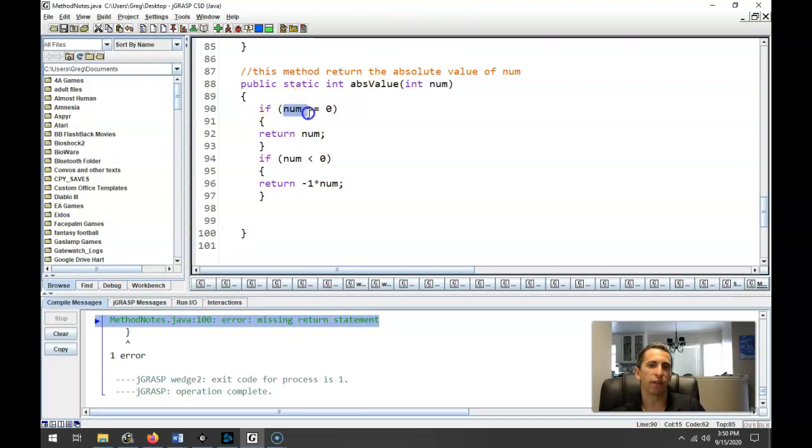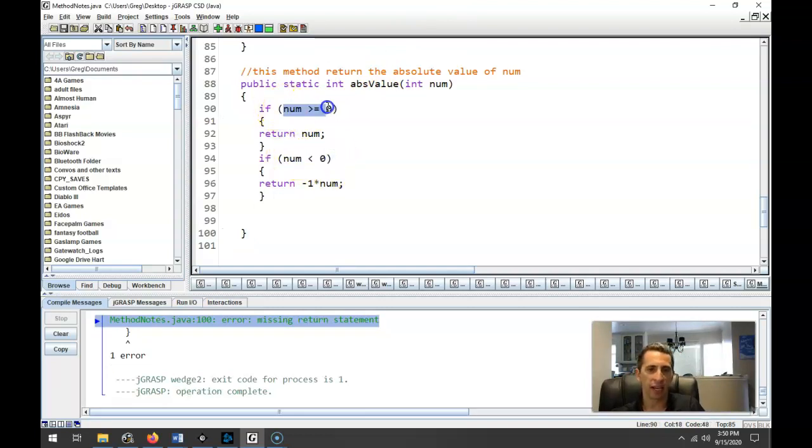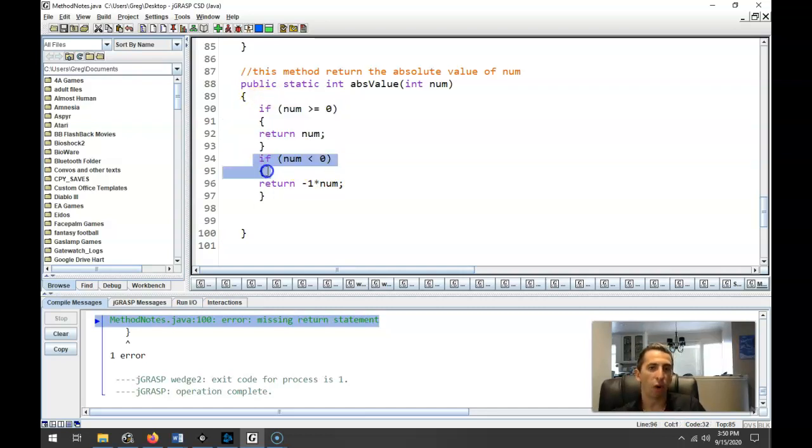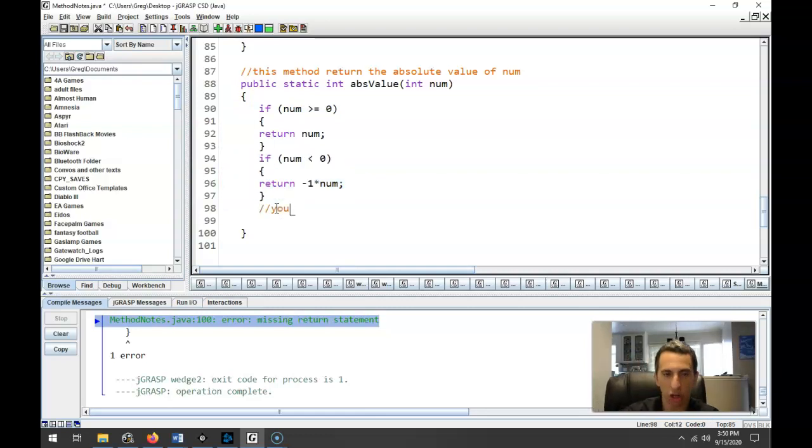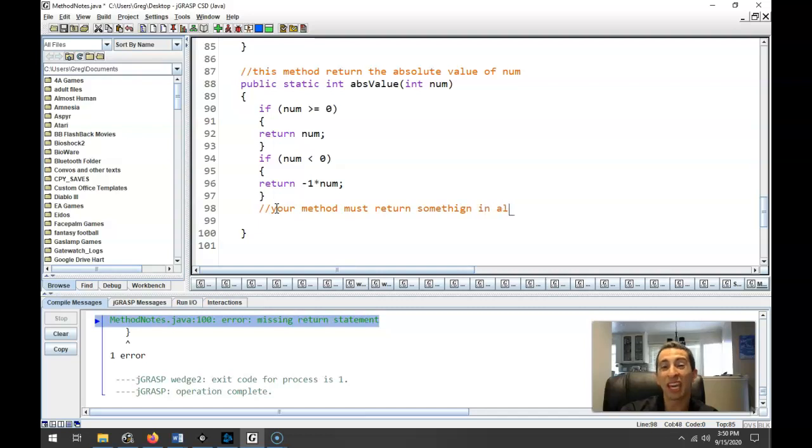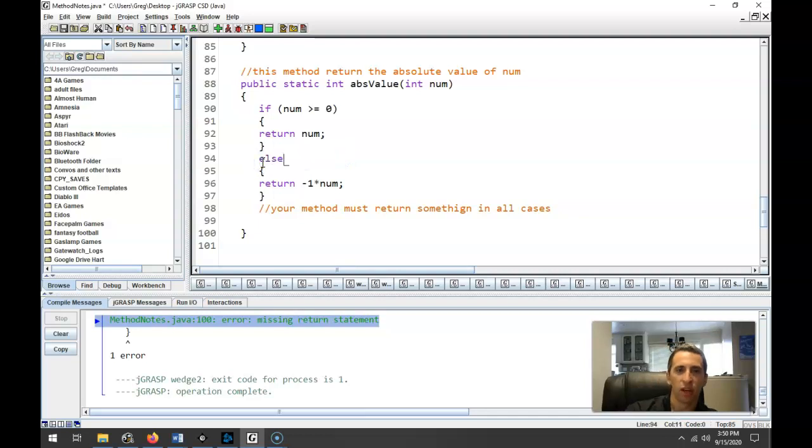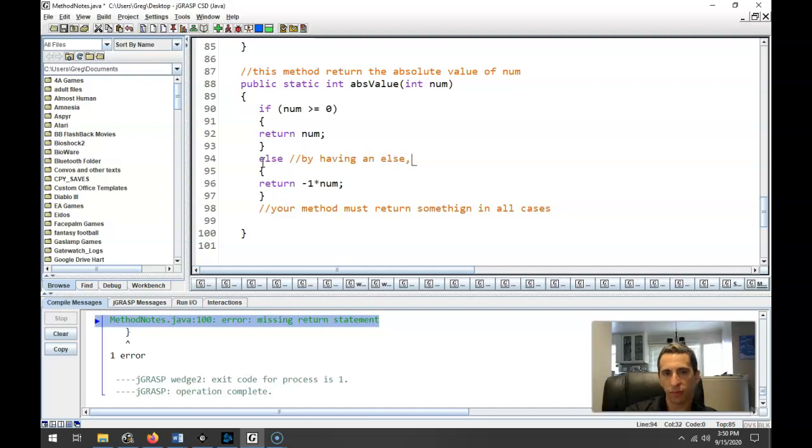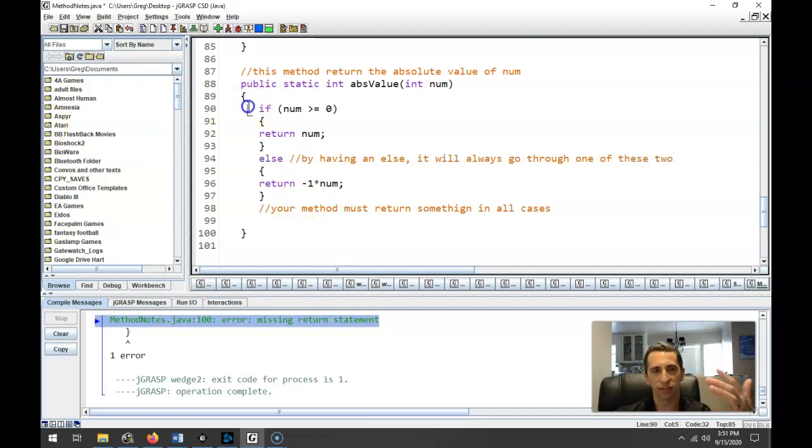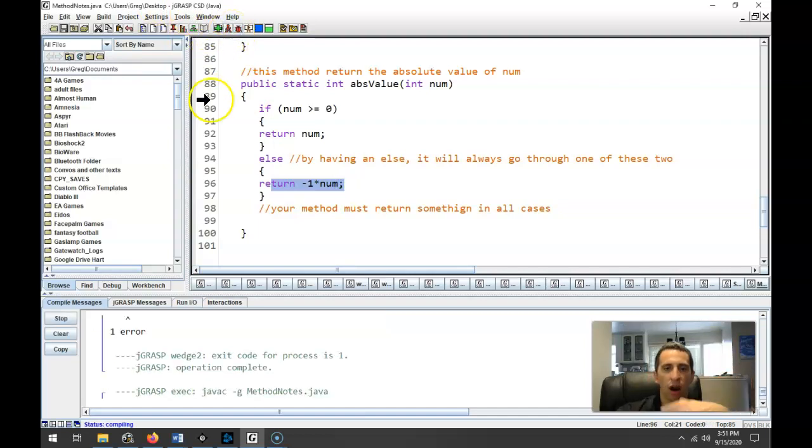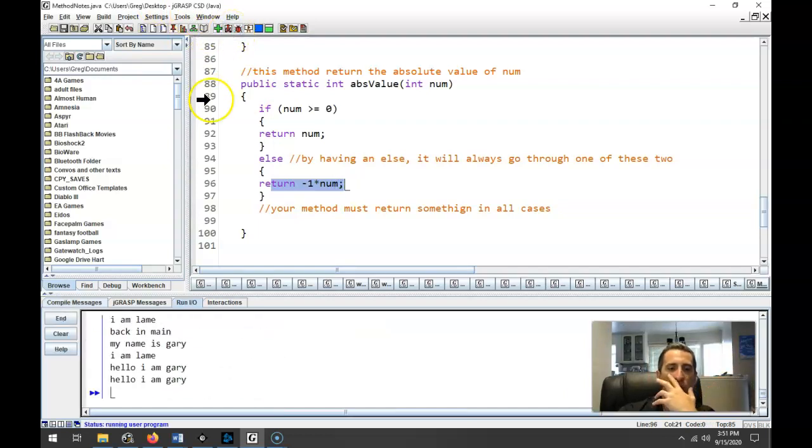Because what Java does, again, Java's not looking for these. It's not trying to figure out the logic and say, okay, it either goes through here or it goes through here. Java just looks at this and says, hey, maybe it doesn't go through this if, or it doesn't go through this if. So you need to make sure your method must return something in all cases. If you are not, it's going to give you this error. And the easy way around that is just to do an else. So this is the beauty of an else statement. So by having an else, it will always go through one of these two.